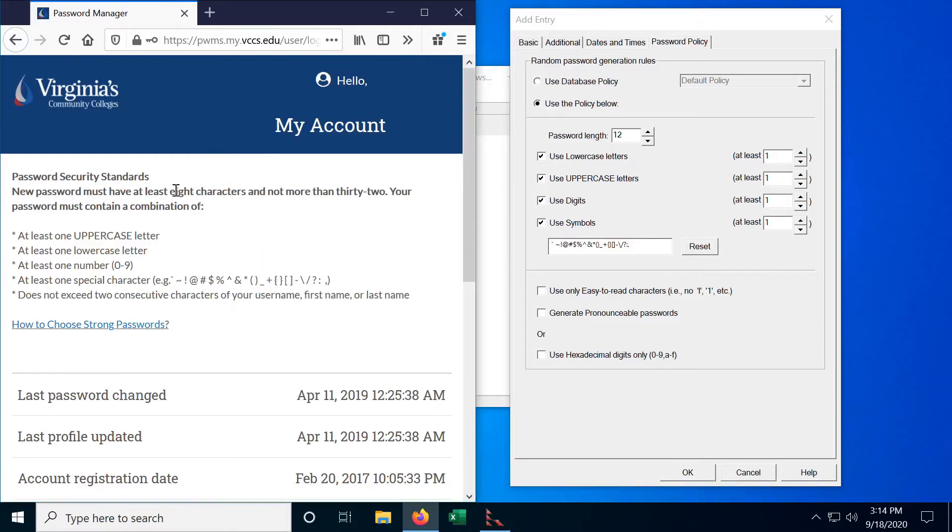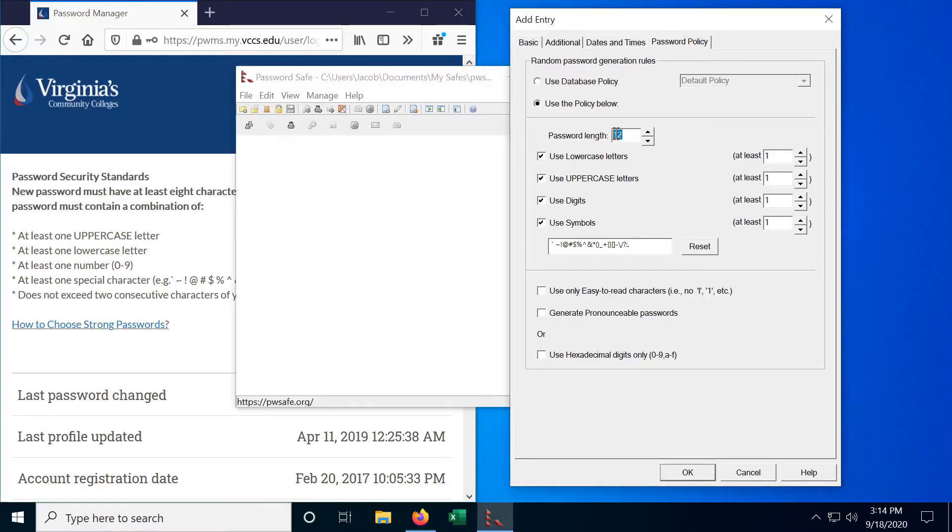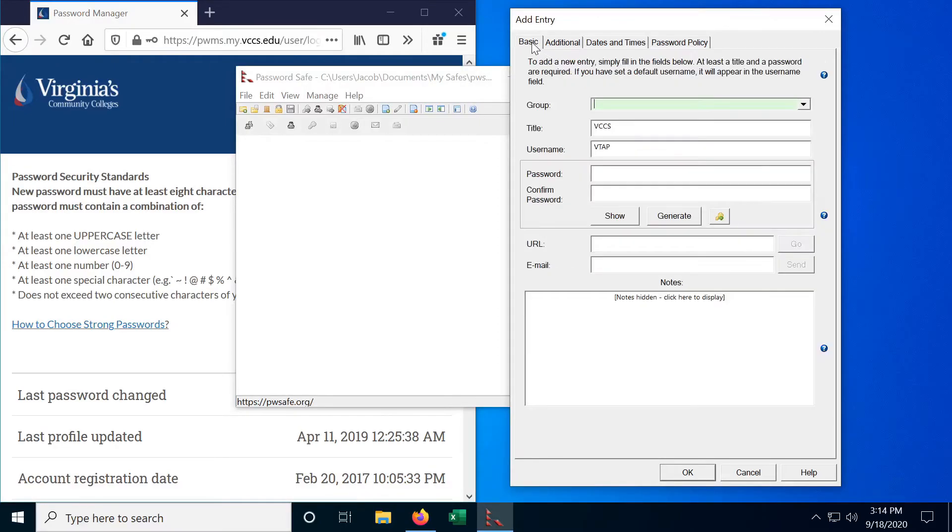And now it says we must have between eight and 32 characters. Twelve is within that but I'm going to increase that up to 16 characters long. And now let's go back over to basic and generate a password.